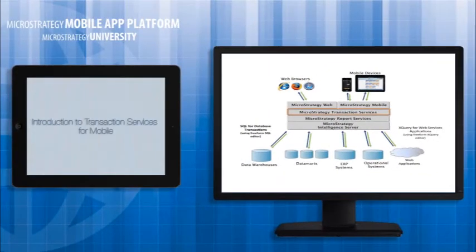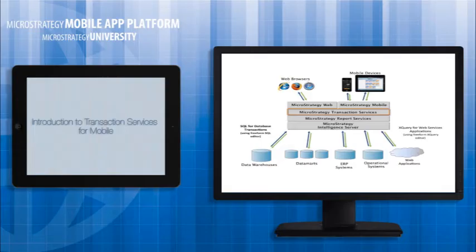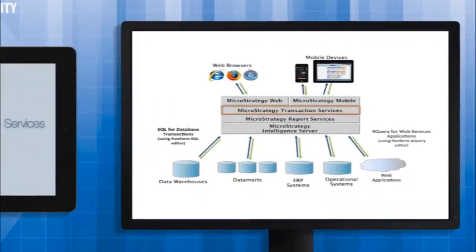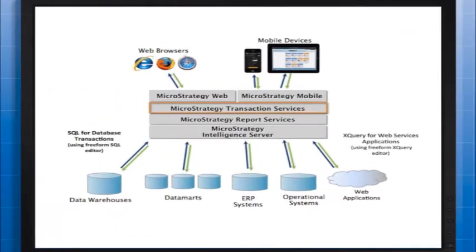Along with capturing signatures, scanning products, attaching images, managing orders, scheduling appointments, and more, Transaction Services takes the power of mobile apps to a whole new level. Let's look closer.